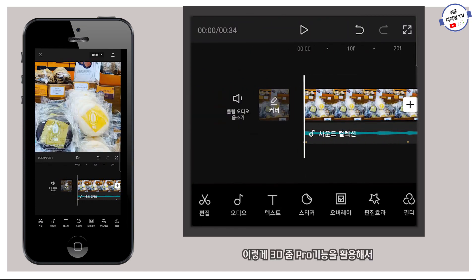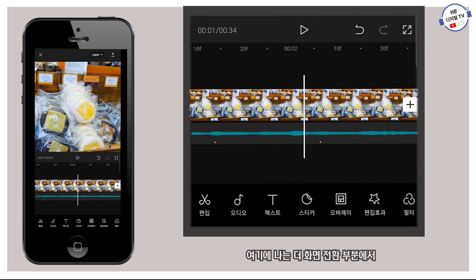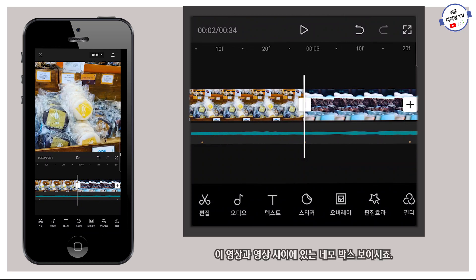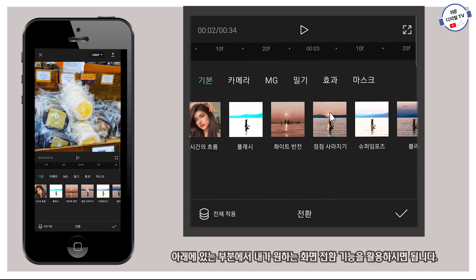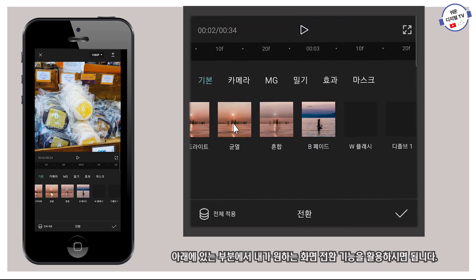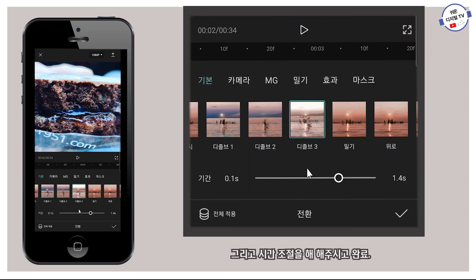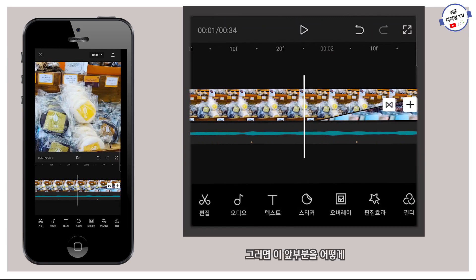이렇게 3D 줌 프로 기능을 활용해서 영상을 그대로 내보내기를 하셔도 되고, 화면 전환 부분에서 조금 더 역동적인 것을 보여주고 싶다고 하실 때는 영상과 영상 사이에 있는 네모 박스를 눌러주세요. 이 화면 전환을 누르시고, 아래에 있는 부분에서 내가 원하는 화면 전환 기능을 활용하시면 됩니다. 시간 조절을 해주시고 완료하면 앞부분에 디졸브 전환 기능이 적용된 것을 보실 수 있어요.